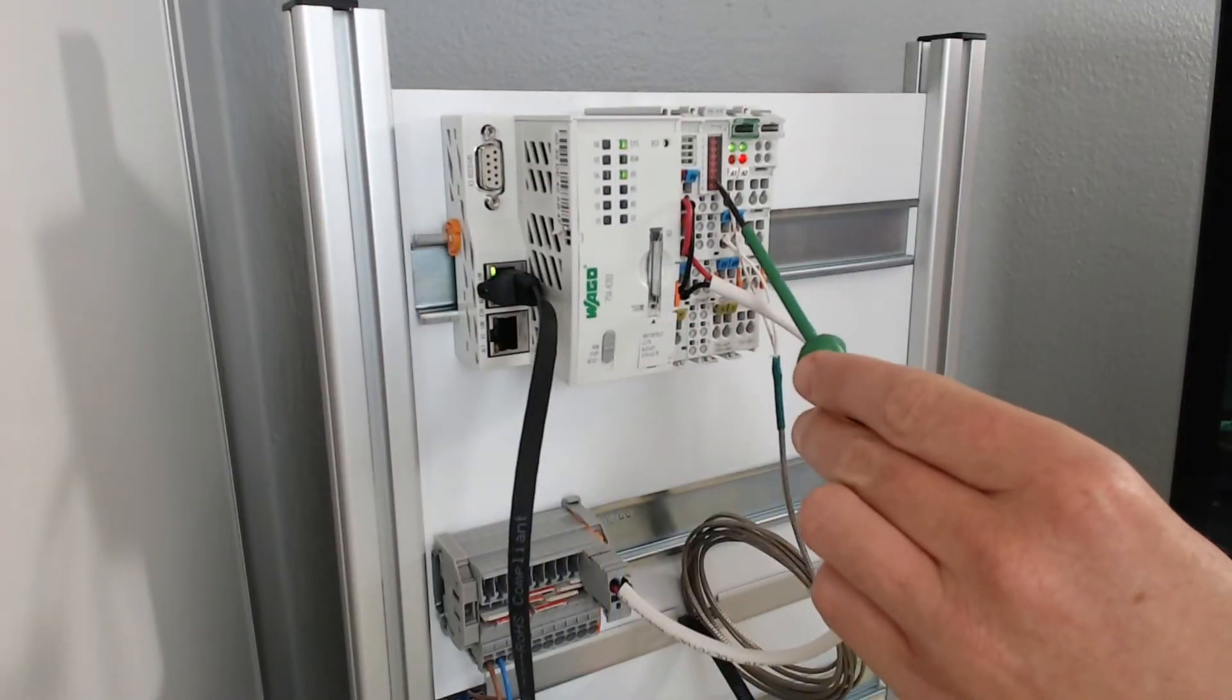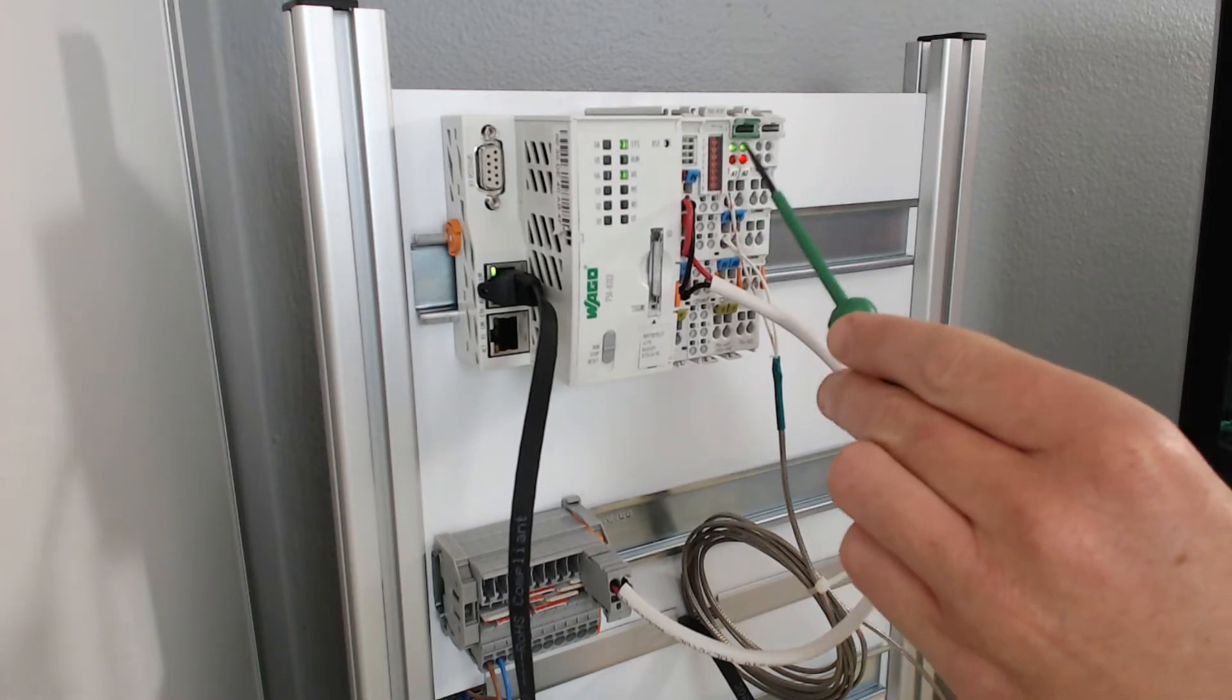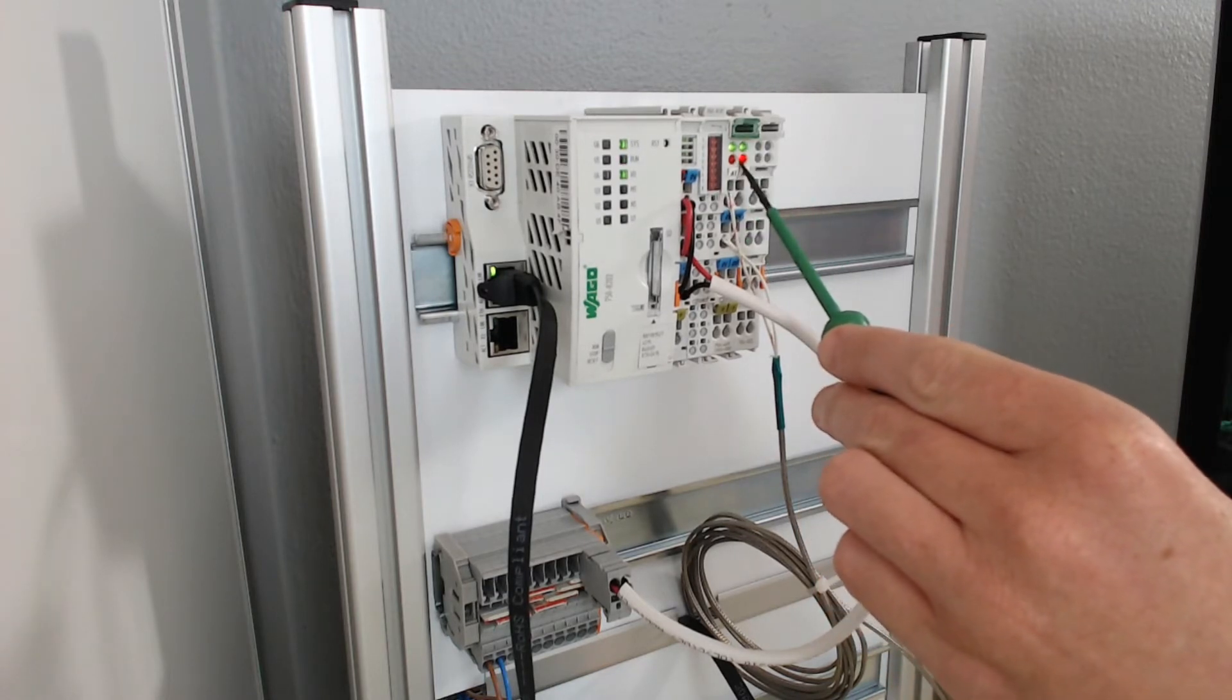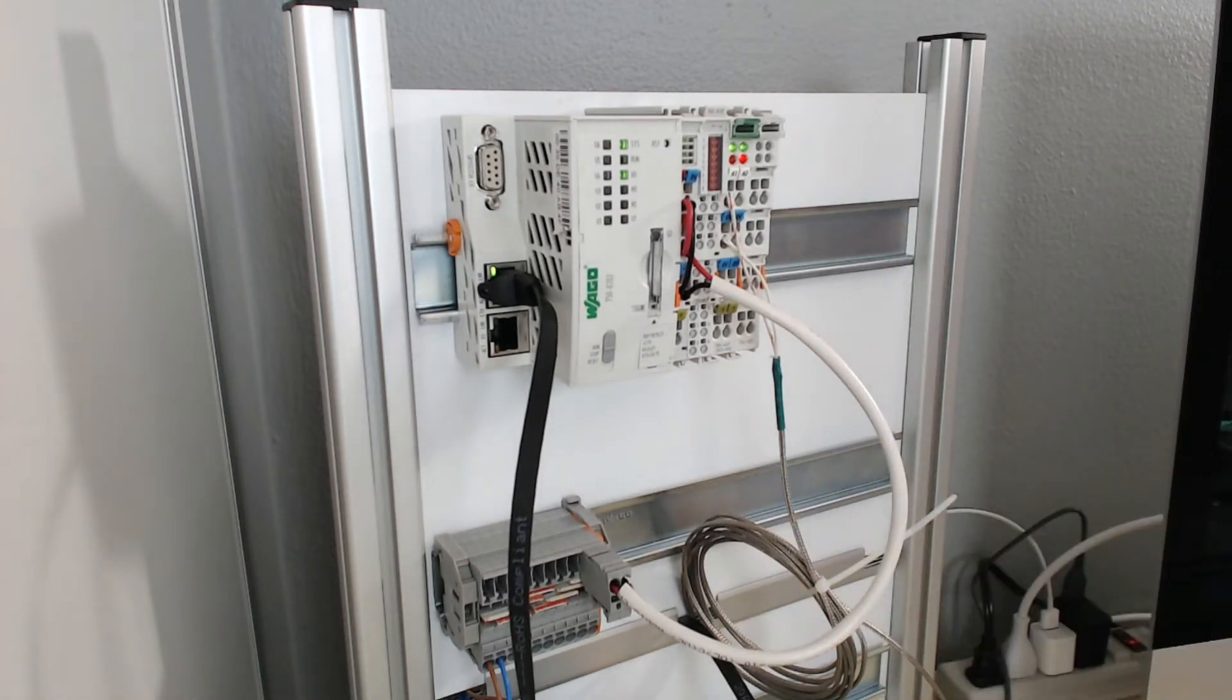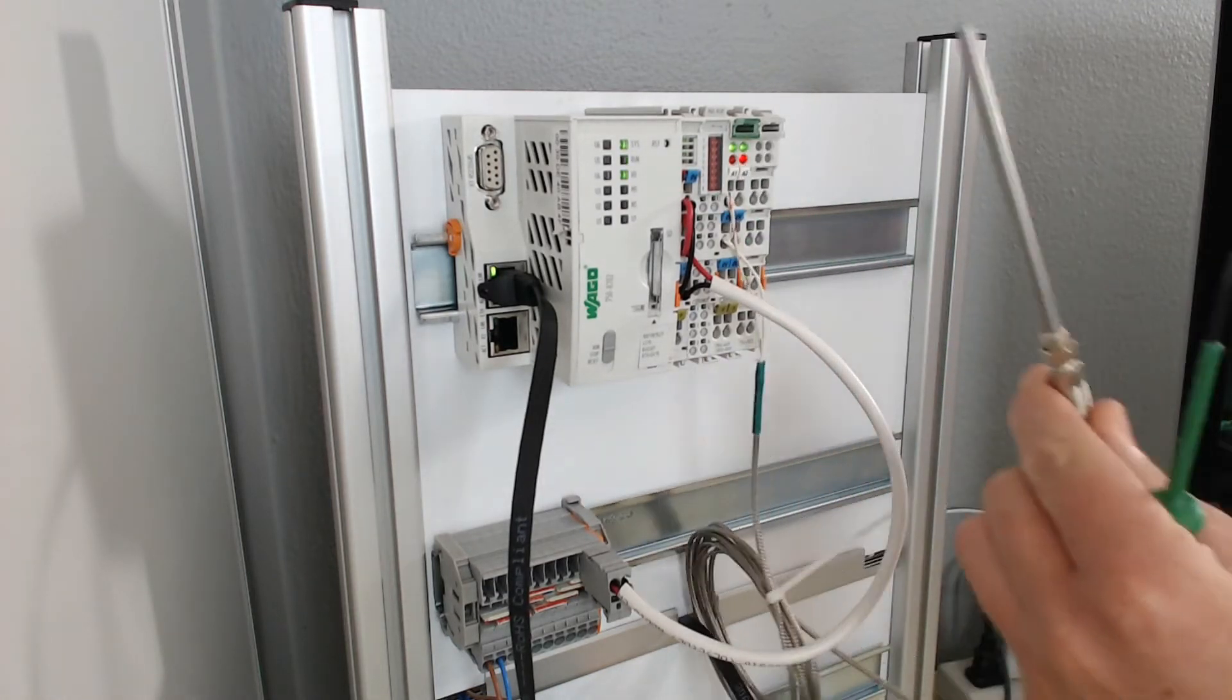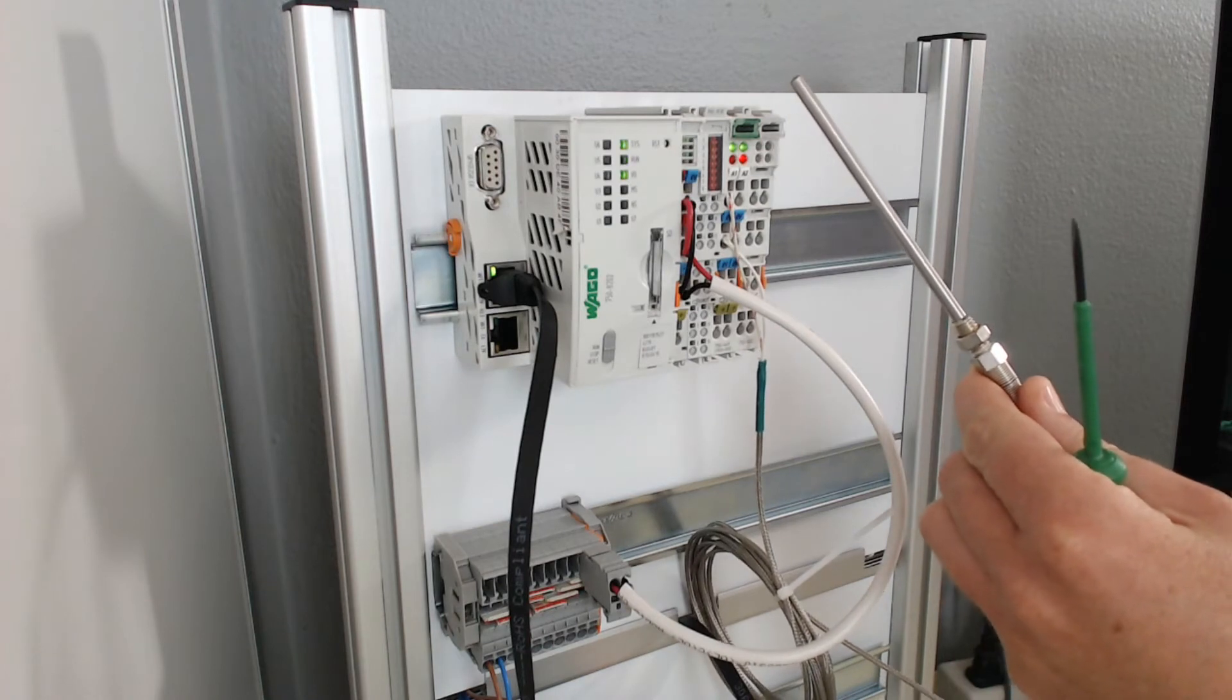For this project we'll be using a Wago PFC200, a 16 channel digital output module, and a thermocouple input module with a standard type K thermocouple sensor.